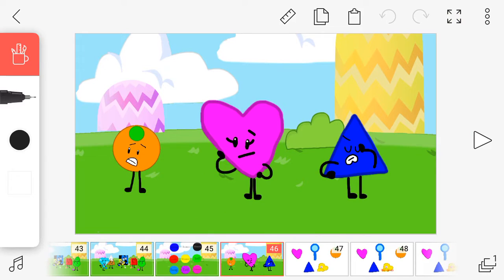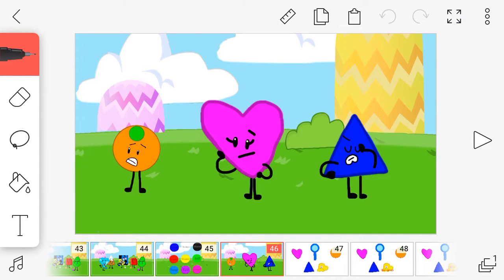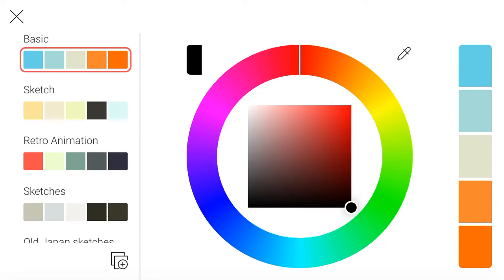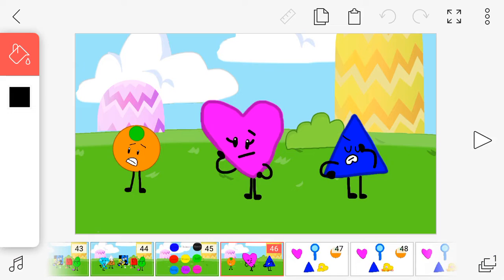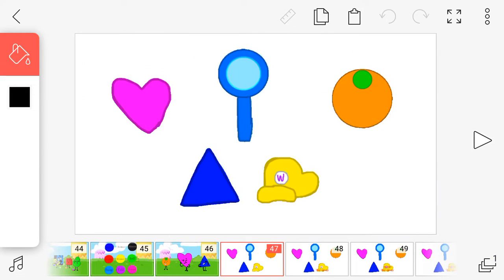So yeah. So it looks like Orange, Heart, and Triangle are up for elimination. Not again! So viewers, vote out these five.